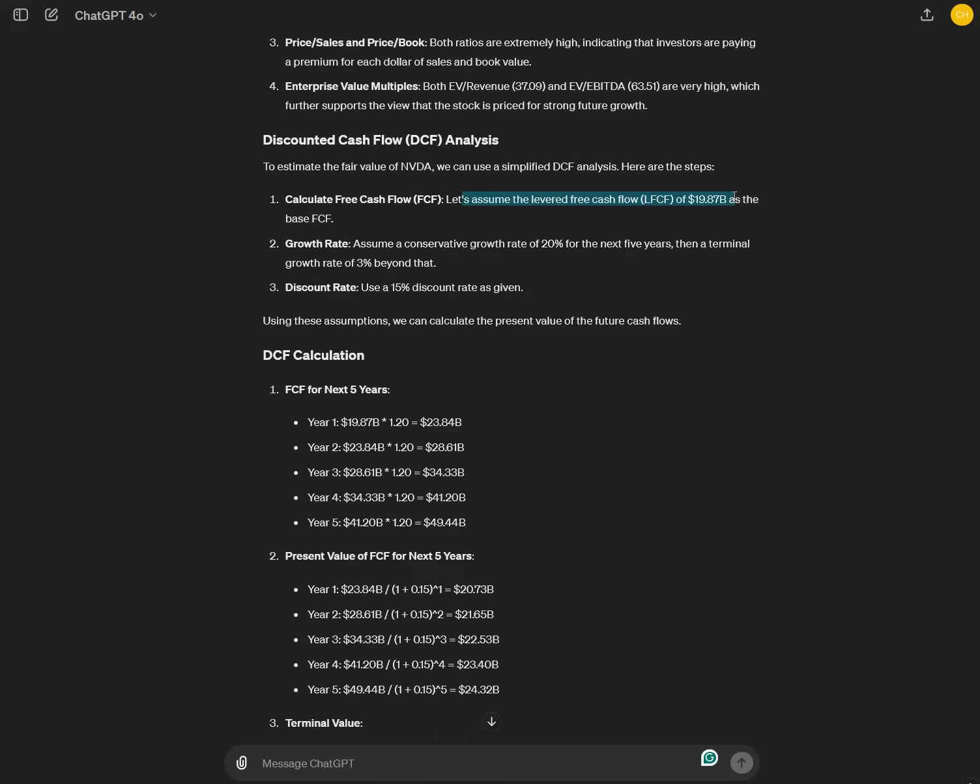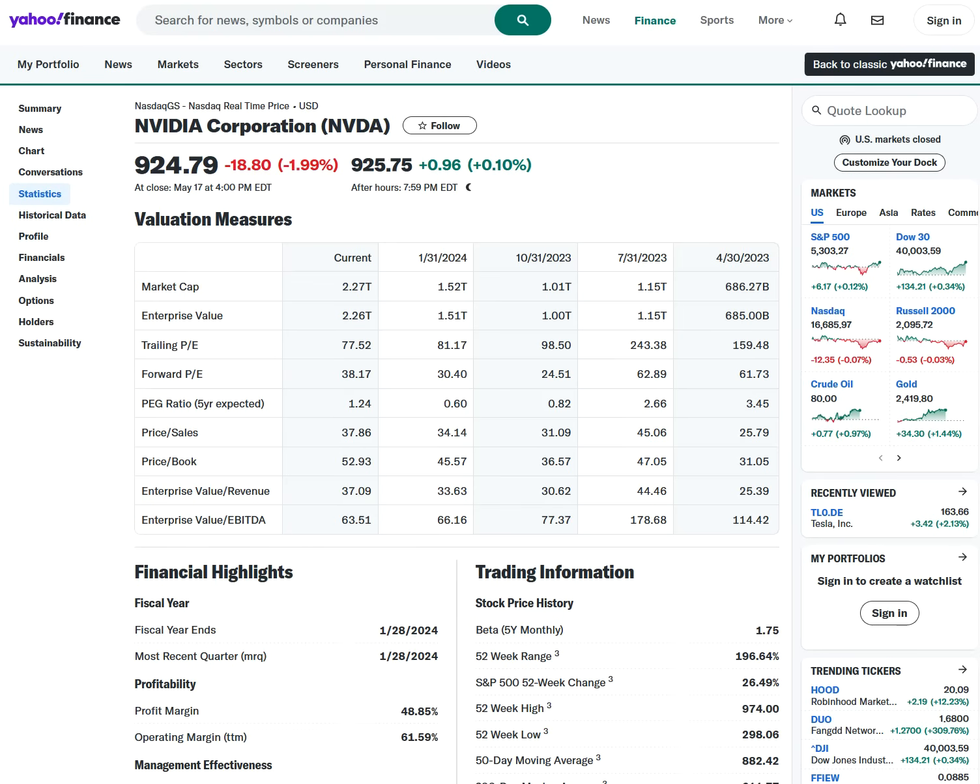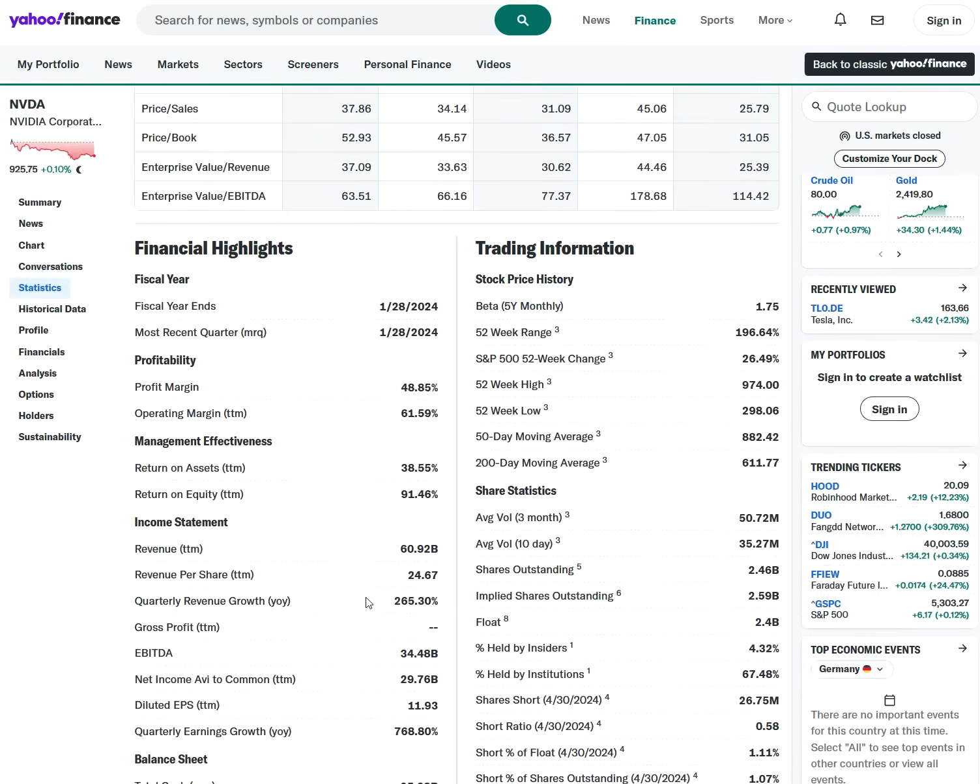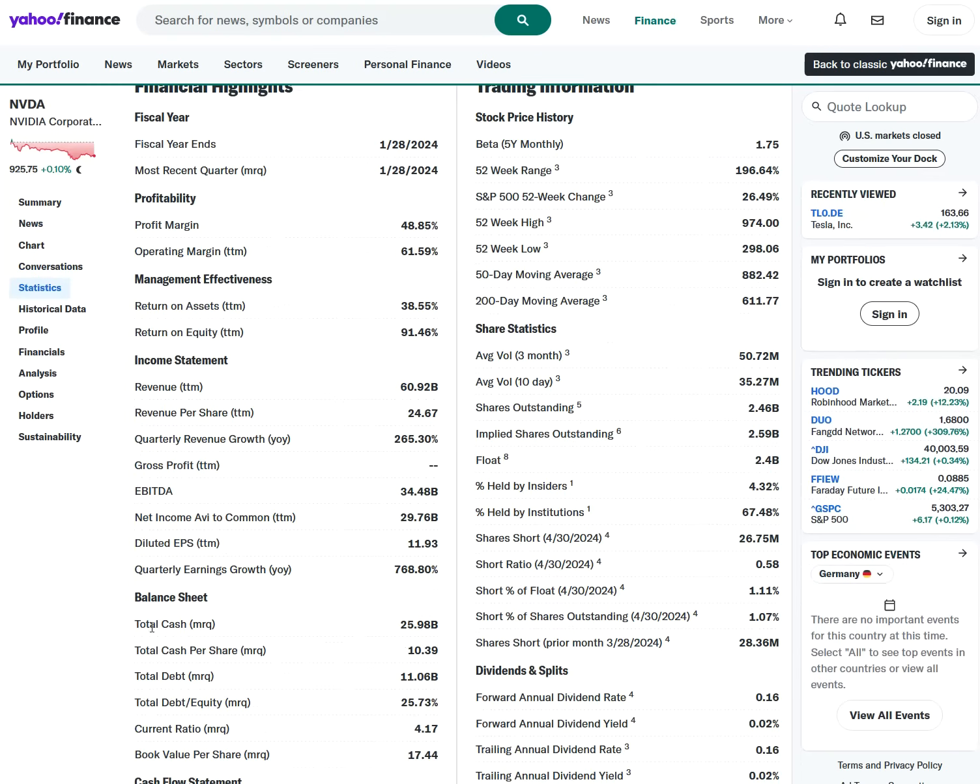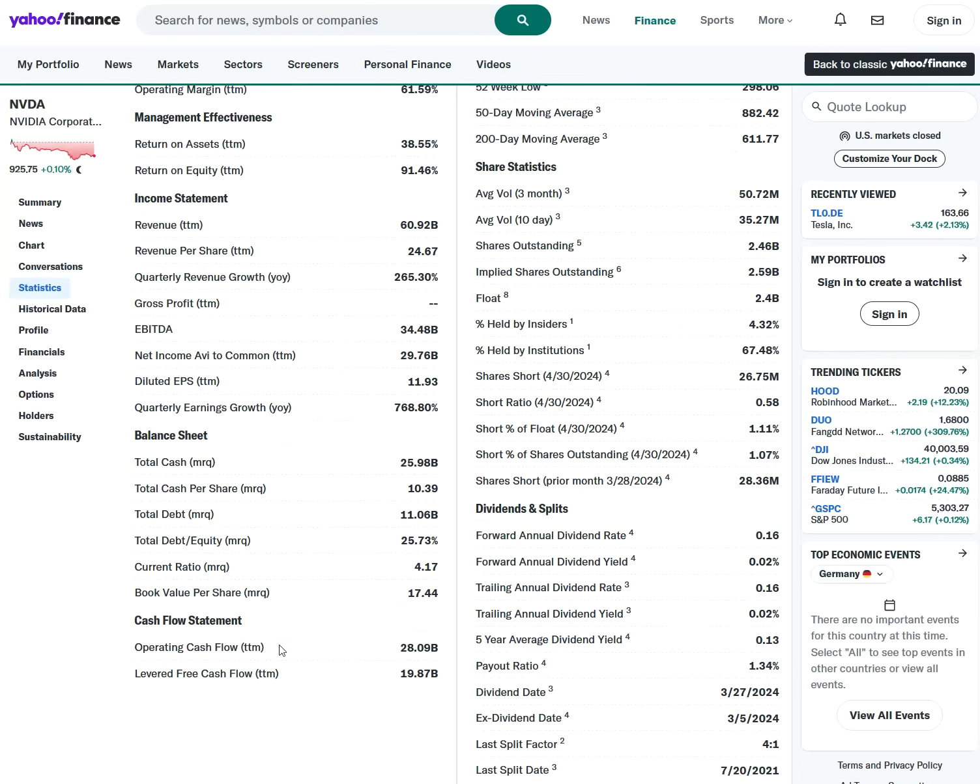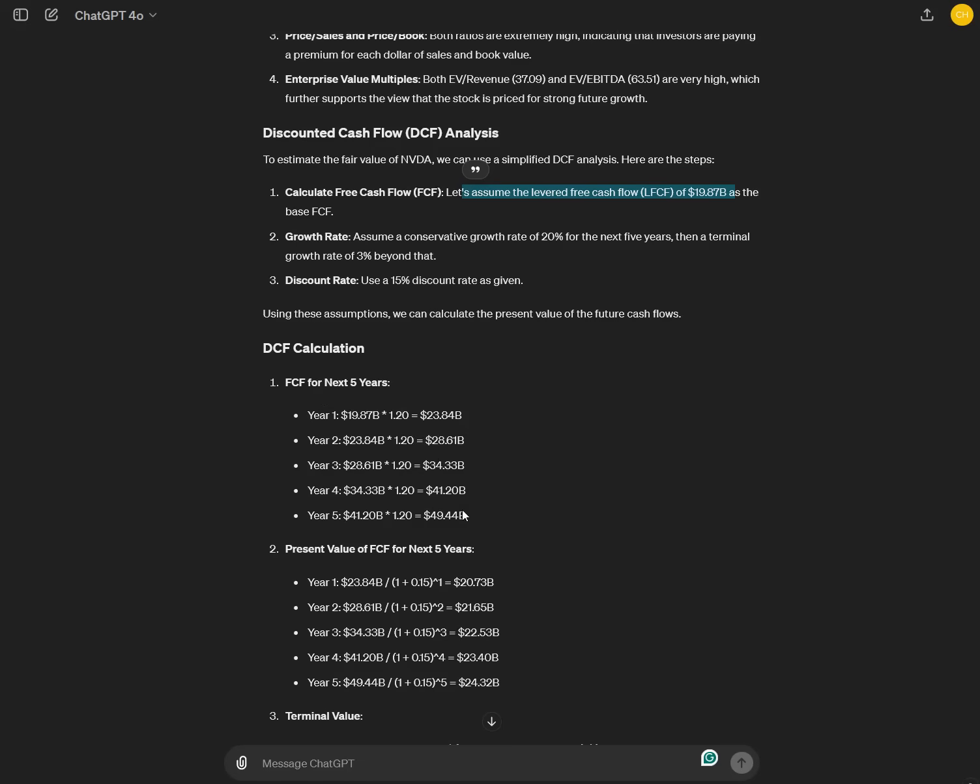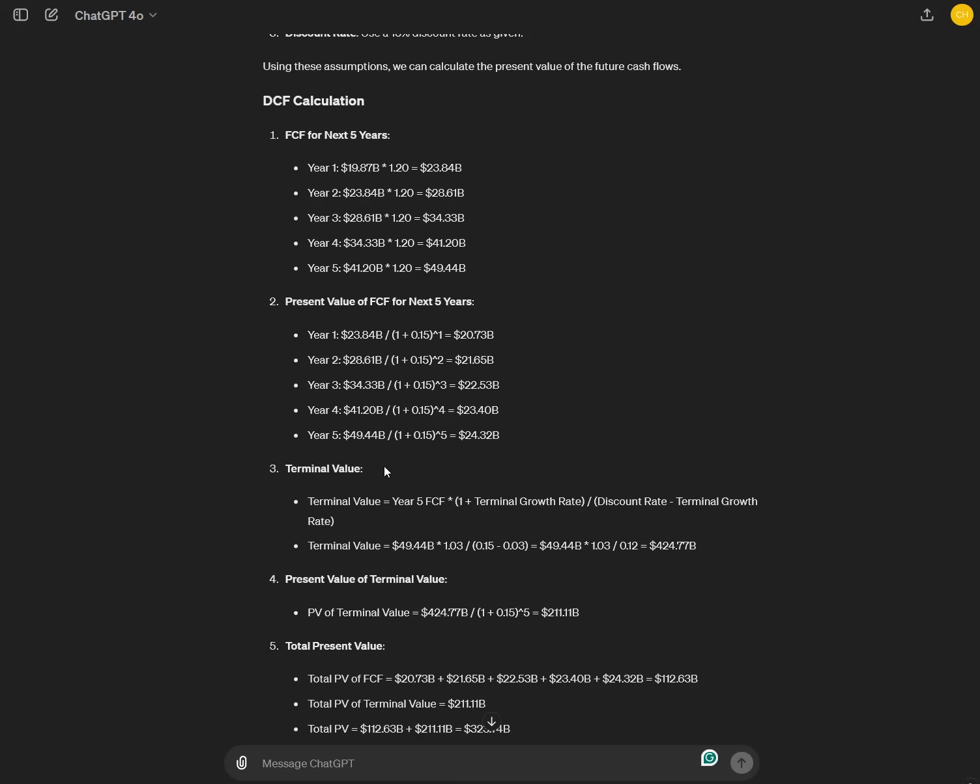They assume they start with a leverage free cash flow of 19.87 billion. And remember, I just put in a screenshot of this site. It's a stock analysis. It's really great just using the screenshot of this site. 19.87, it used this free cash flow rate. And then it assumes for five years a growth rate of 20% and a discount rate of 15%.